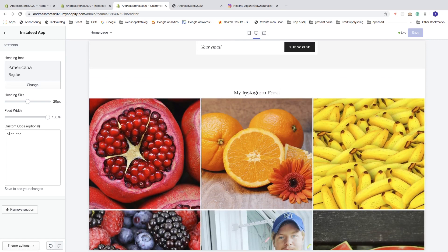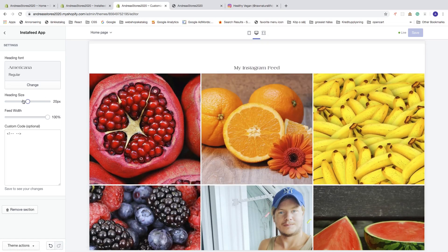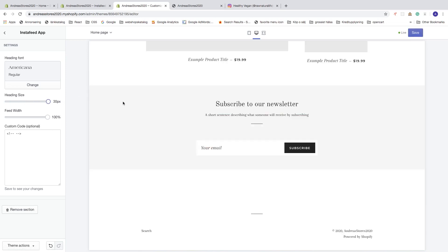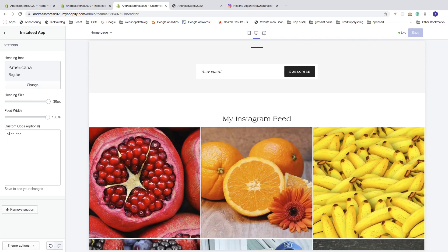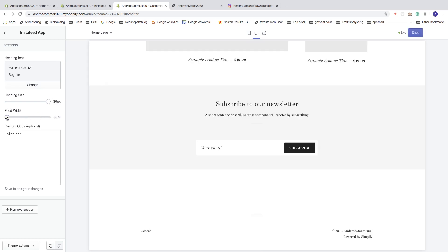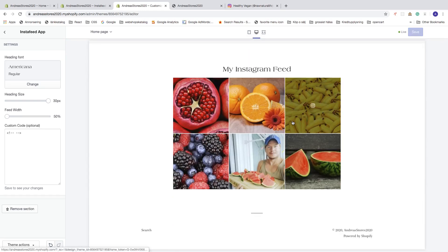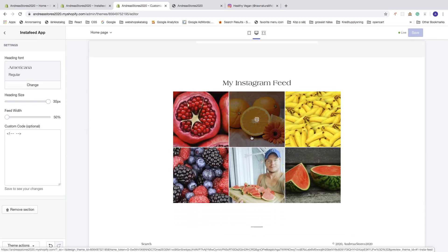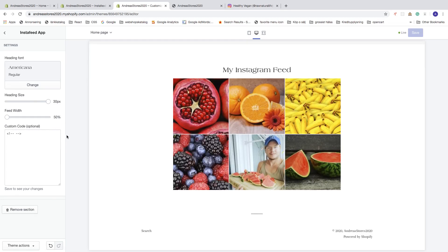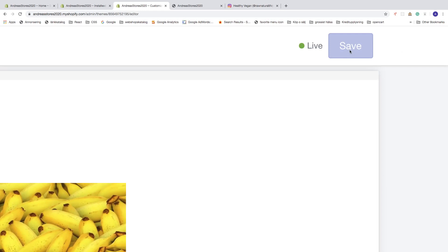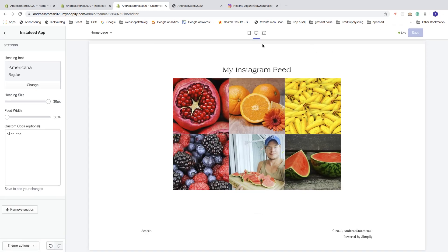Now we can see the new heading font. You can also change the heading size from 10 to 30 pixels — if you want a bigger heading size choose 30 pixels and click Save. You can also change the feed width from 100% to 50% and save, giving you smaller pictures. If you have the knowledge you can also add custom code. When satisfied, make sure you've saved everything in the top right corner.